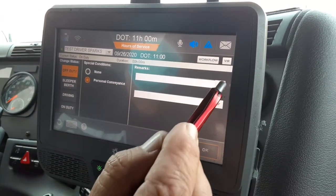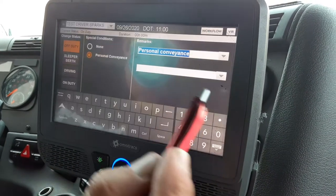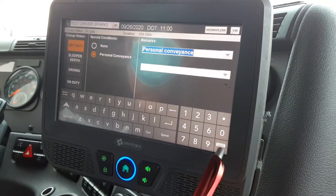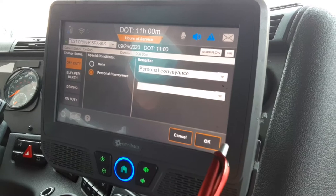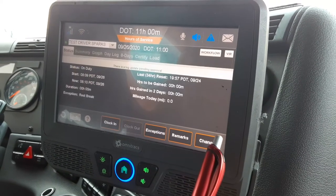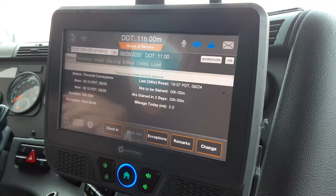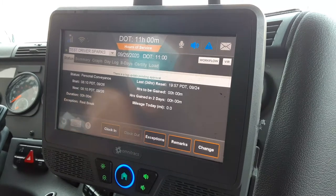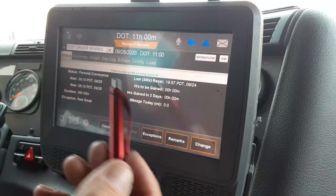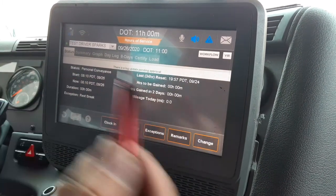Highlight that, and in your flag area put 'personal conveyance,' throw your keyboard away, and then click OK. Your duty status has changed to personal conveyance.